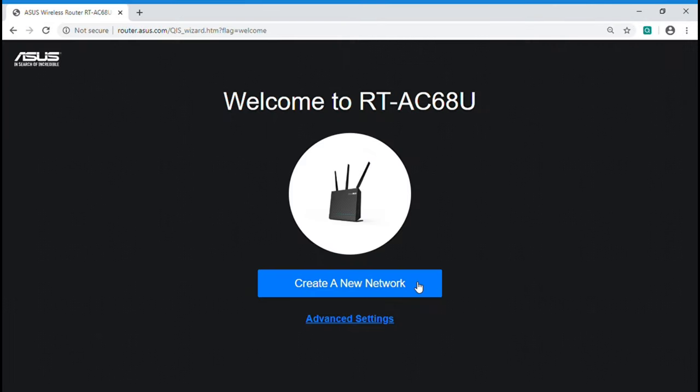This is ASUS quick internet setup page. You can let it detect connection type automatically by clicking create a new network button. The advanced setting button below is designed for users who would like to set network connection manually.